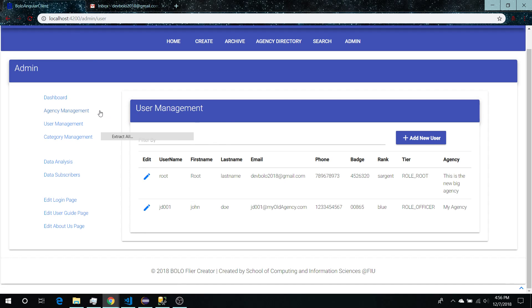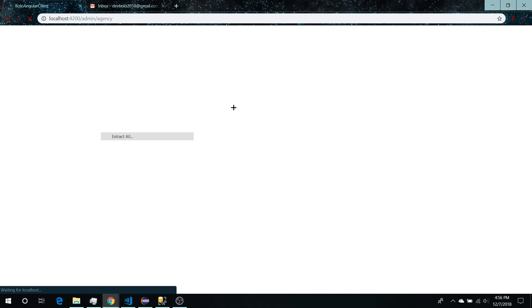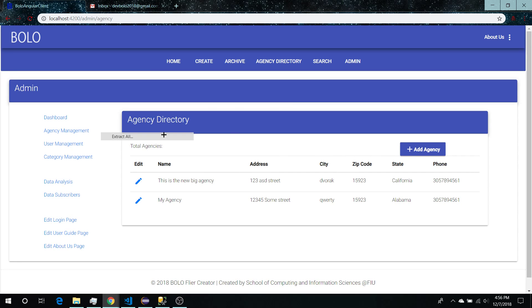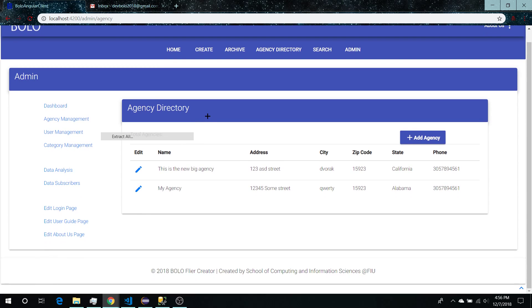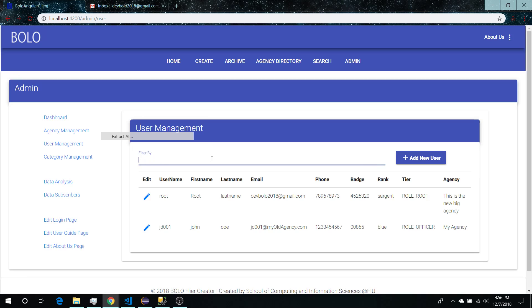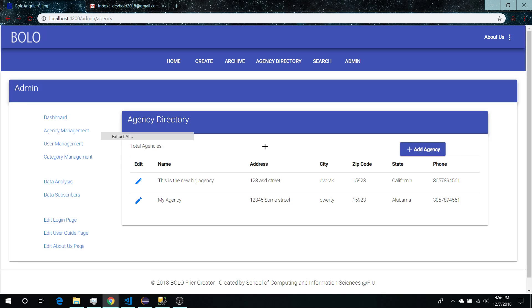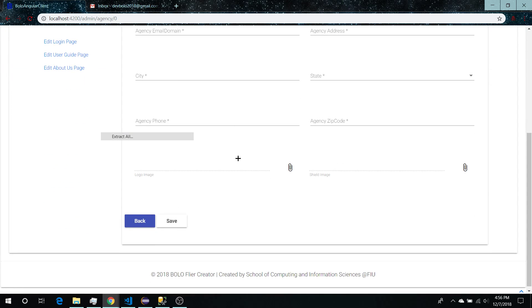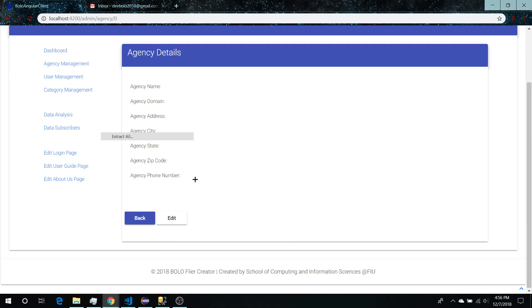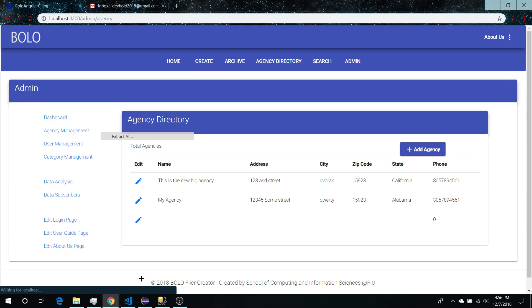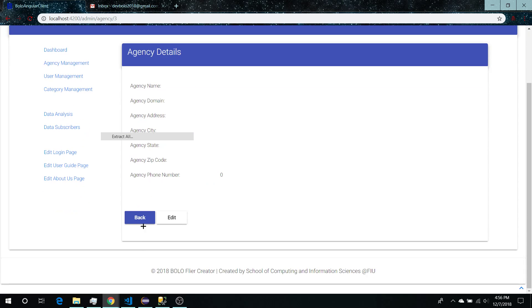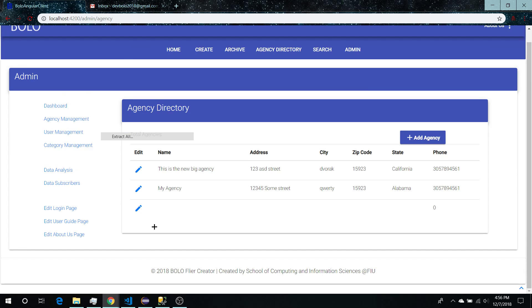Currently there are some minor bugs like in agency management where the filter agency or search for agency is missing. As you can see here, the filter by is present in user management but it's absent in agency management. Also I believe there is a bug here where you can save a blank agency. Yup, there we go. You can create a blank agency. So there's some validation errors here in the agency directory.